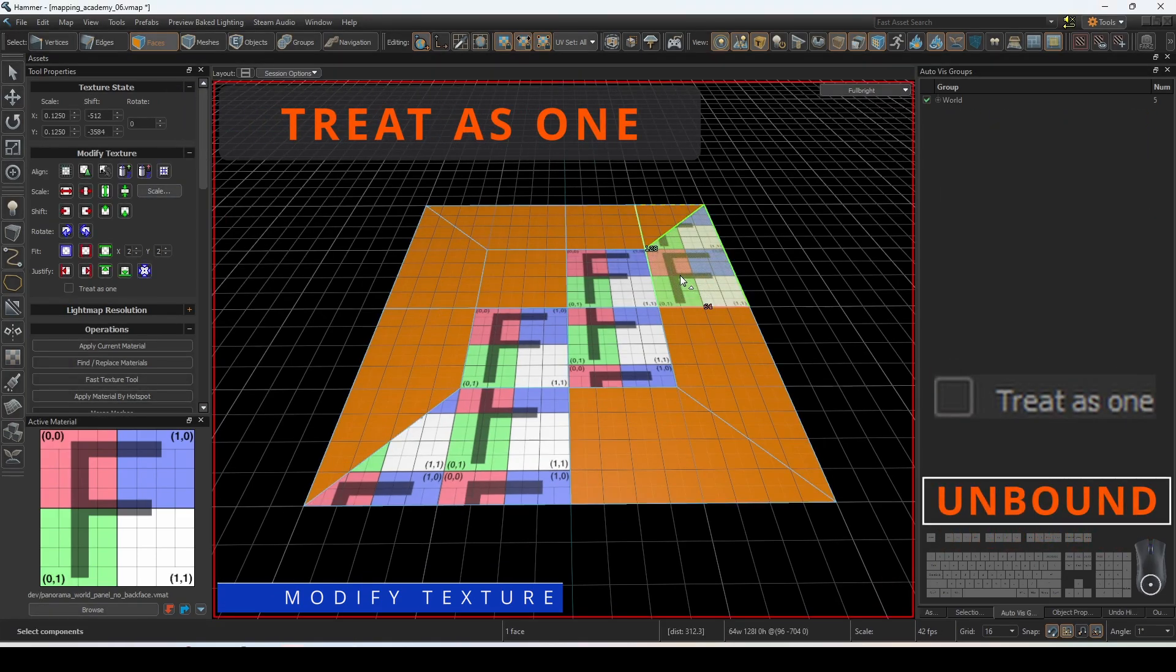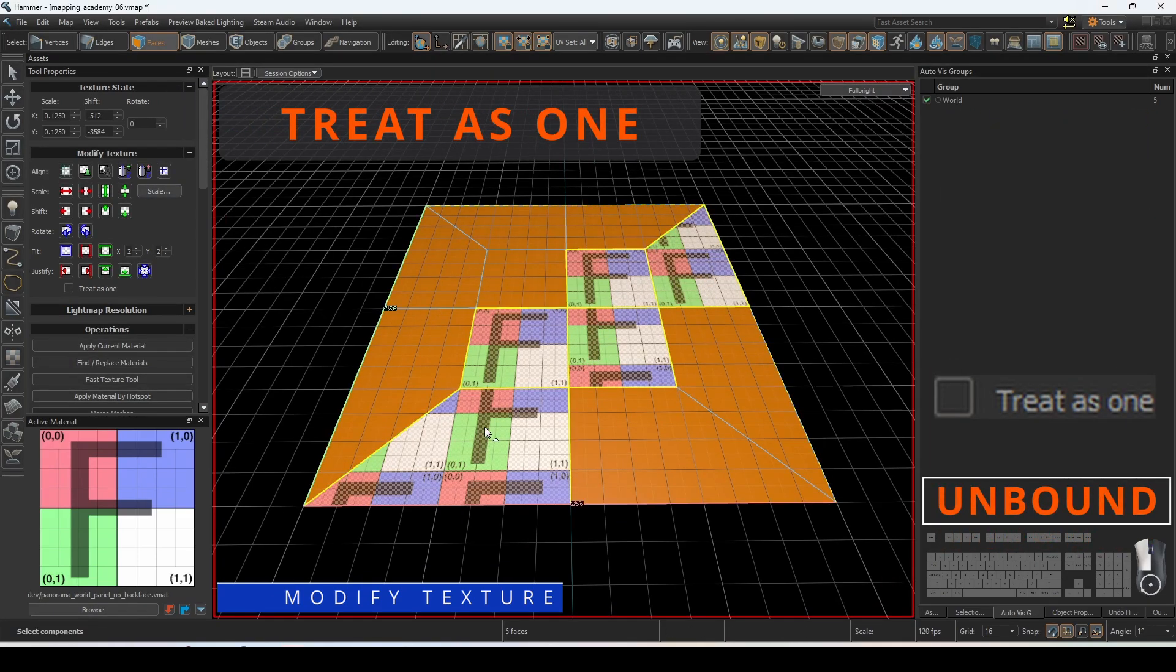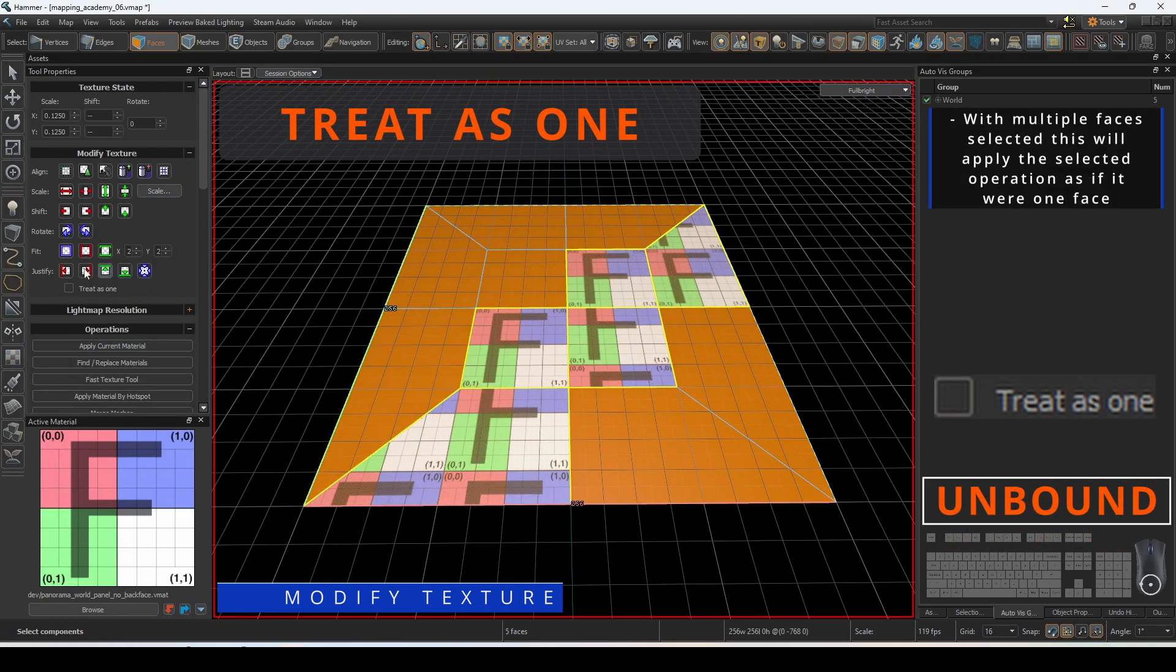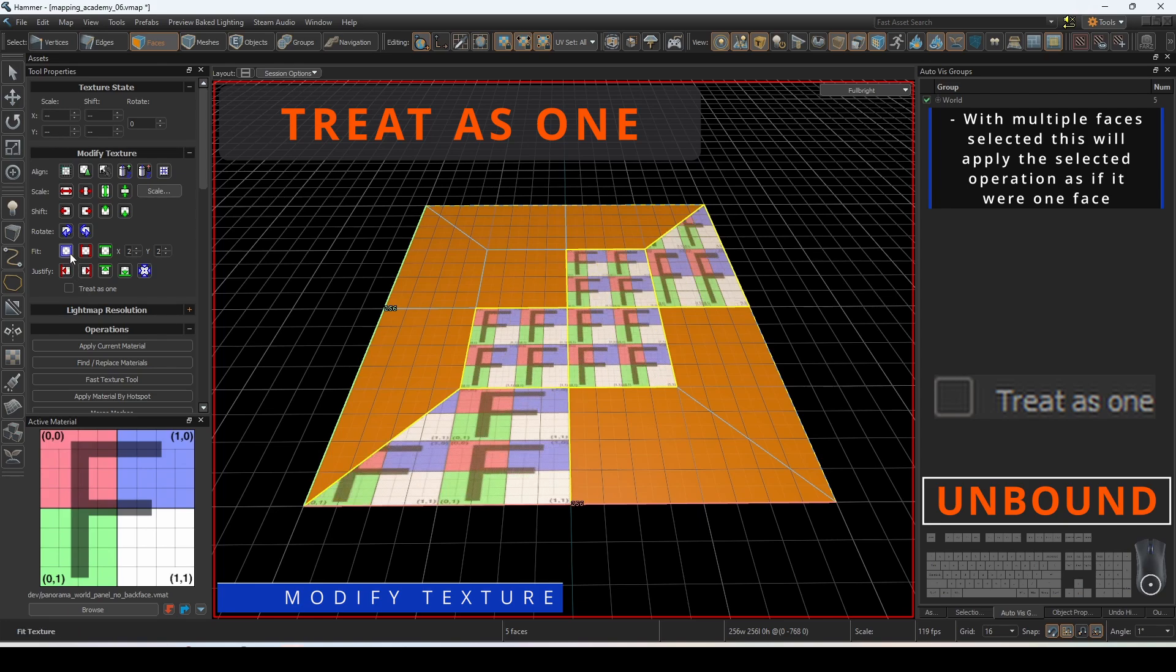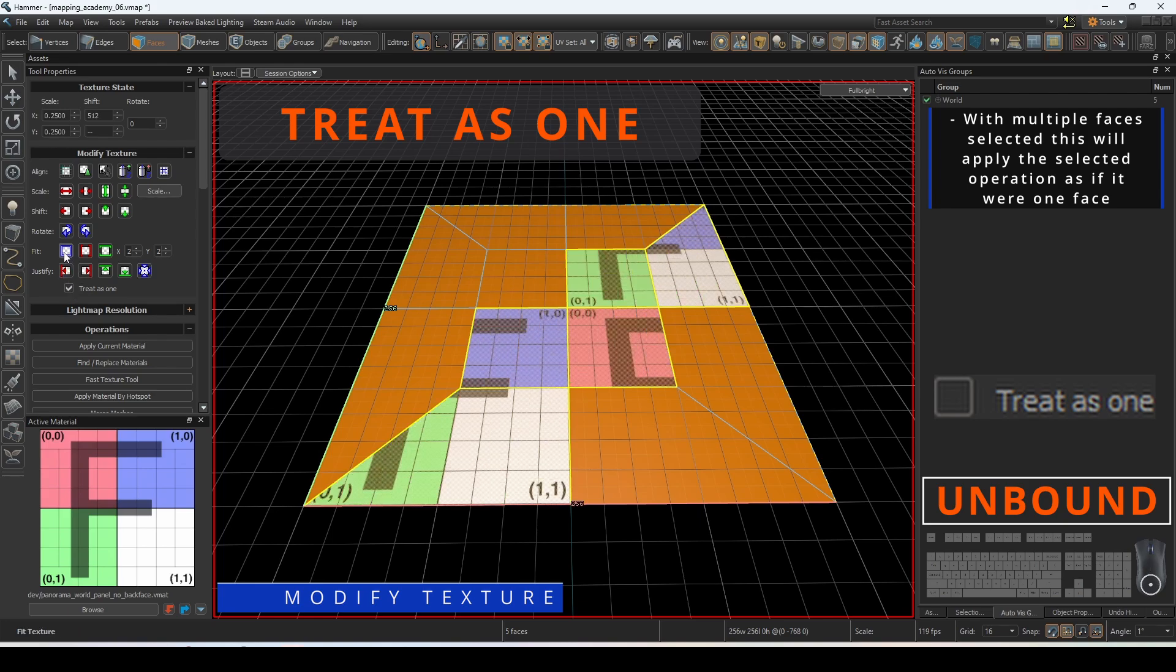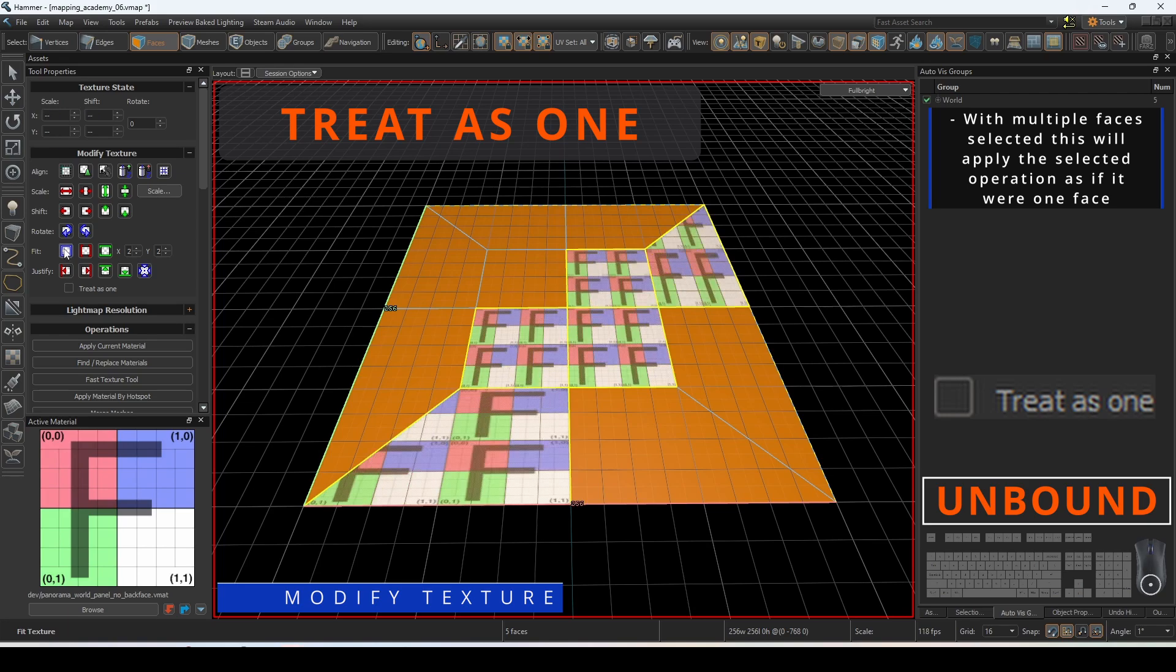This check box is used when multiple faces are selected. This will apply the selected operation as if the entirety of the selection was one giant face.